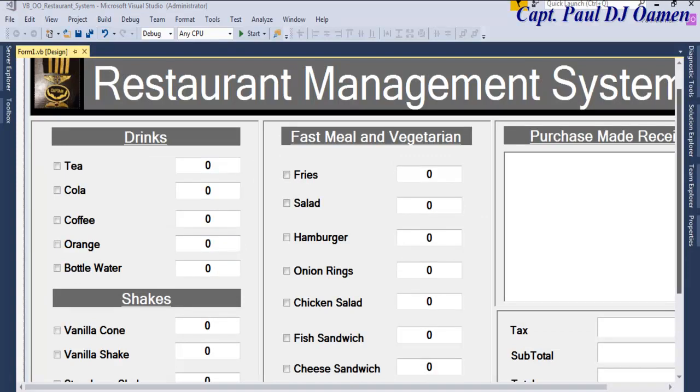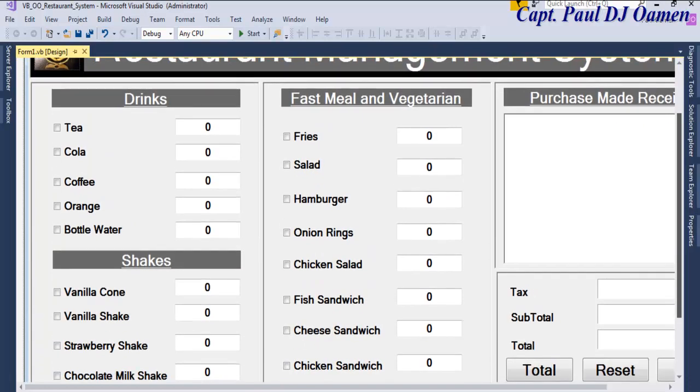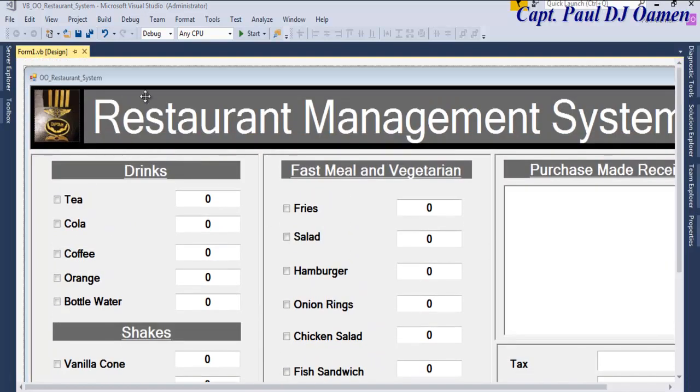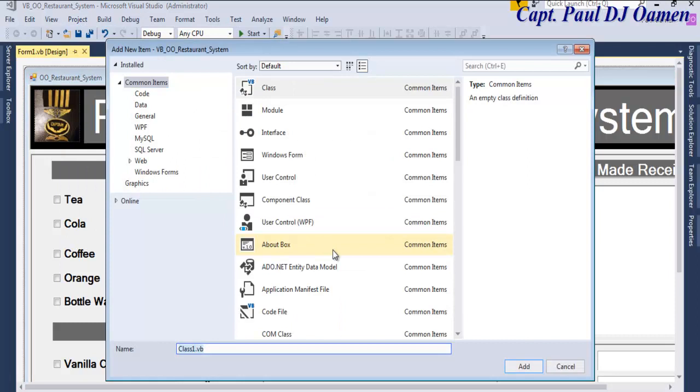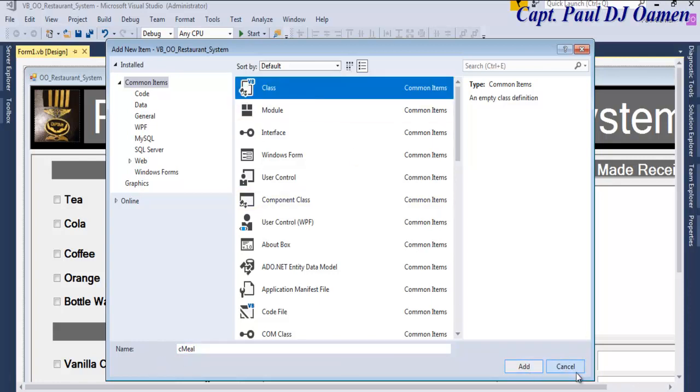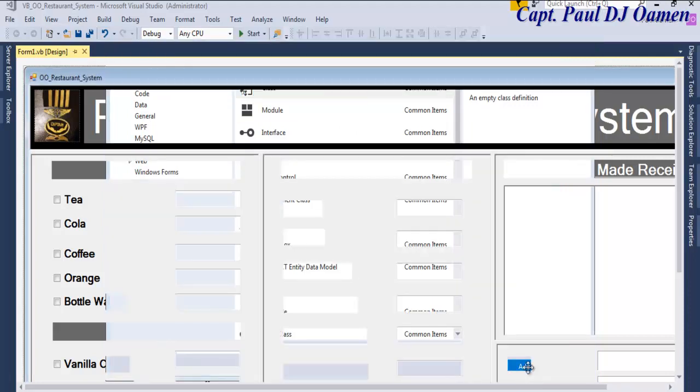The next thing is for us to create a class. Let's call this class C_Meal. So that stands for Class Meal. Make sure class is selected and click on okay.